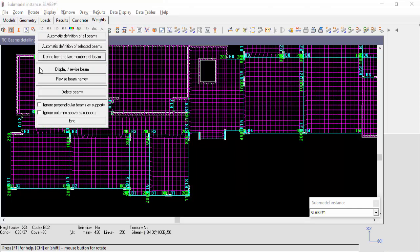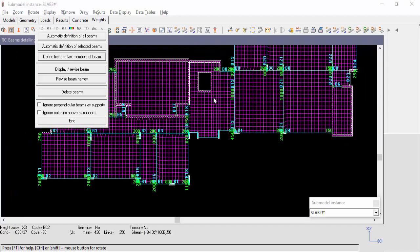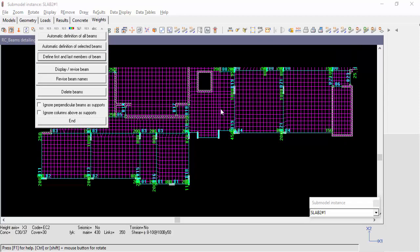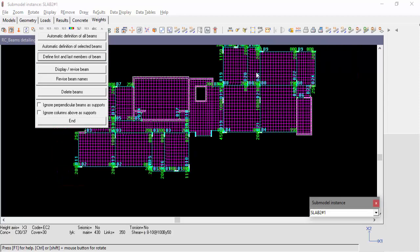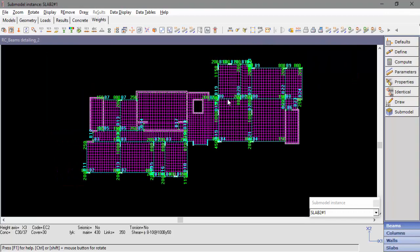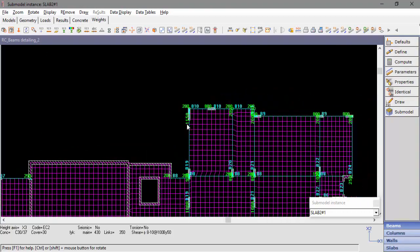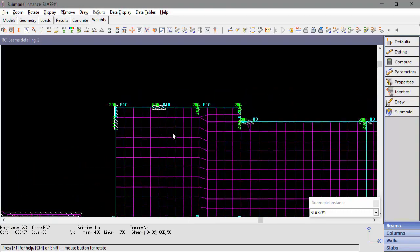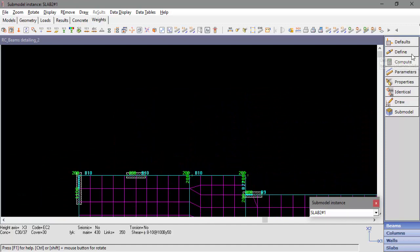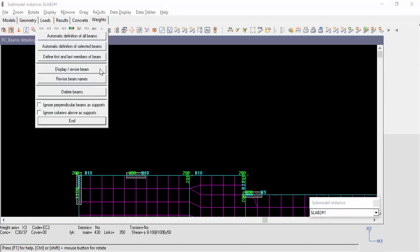At the beam definition window, there are two check boxes that are unchecked by default: Ignore perpendicular beams as supports and Ignore columns above as supports. To better understand these options, let's take a look at beam number 10. Go to Define, Display Revise Beam.